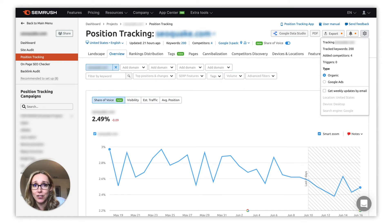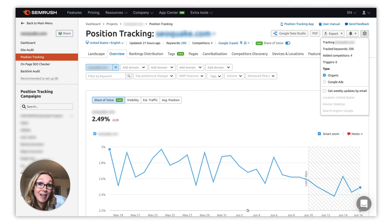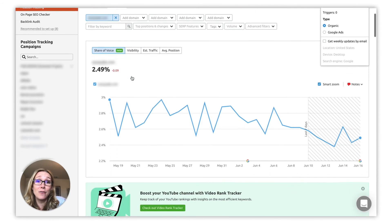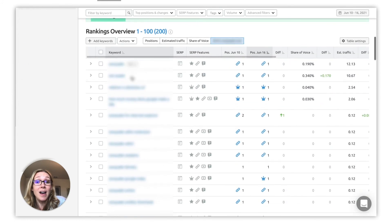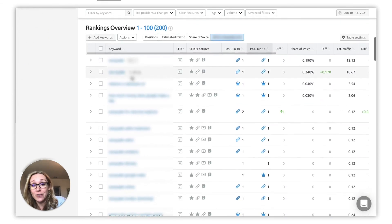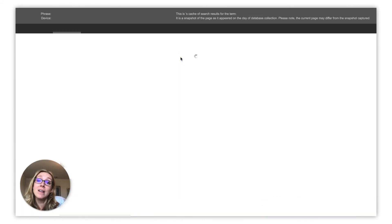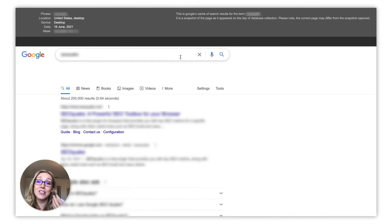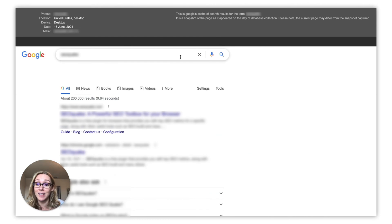In case you still don't see any rankings data in your Position Tracking campaign, it could be that the analyzed website doesn't rank in Google's top 100 results for the keywords in your campaign for the chosen location. But we've got a feature for that — you can actually click on and see the SERP results page, just to make sure that what we're seeing in SEMrush matches what is showing in Google. So try it out.